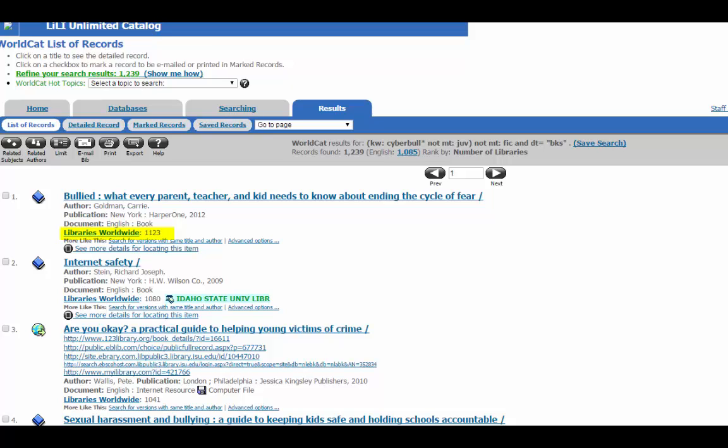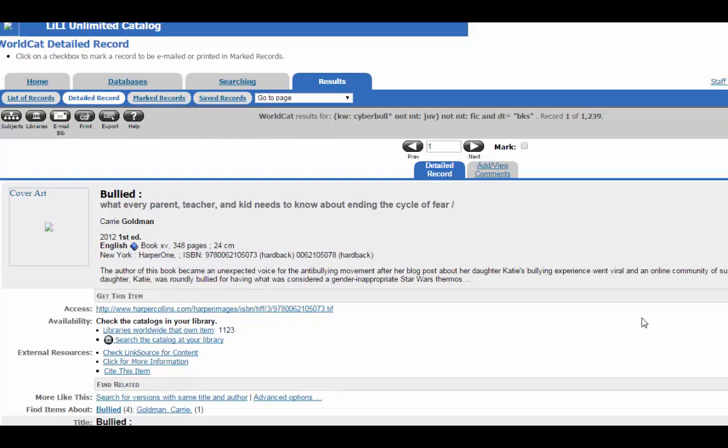Now, let's look at all the details. All the basic stuff is here. The author, the title, the summary date, but it also lists the libraries that have the book.